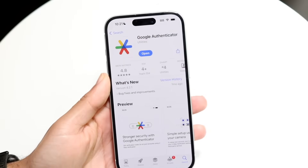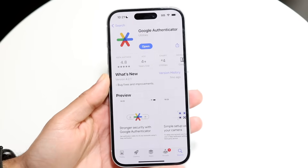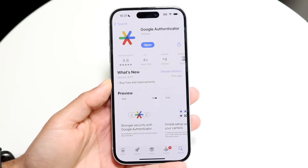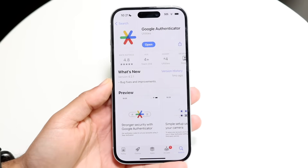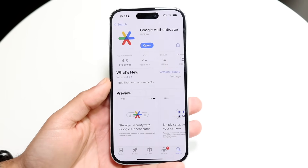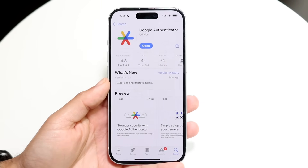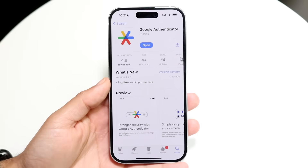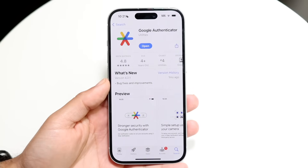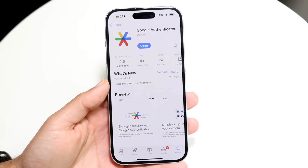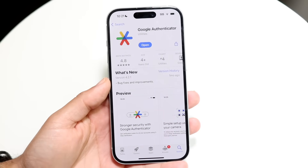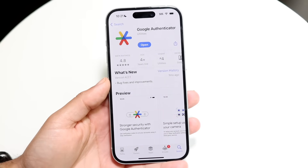You might be trying to figure out how you can use Google Authenticator. This is a very cool application that is a two-factor authentication app. It'll basically allow you to use it if your work or school needs it, and it's a very easy application to use.